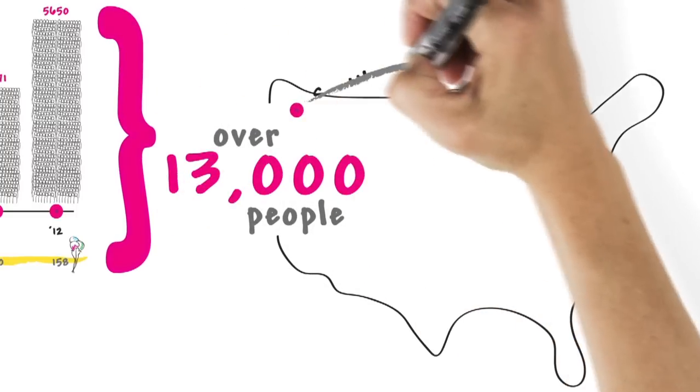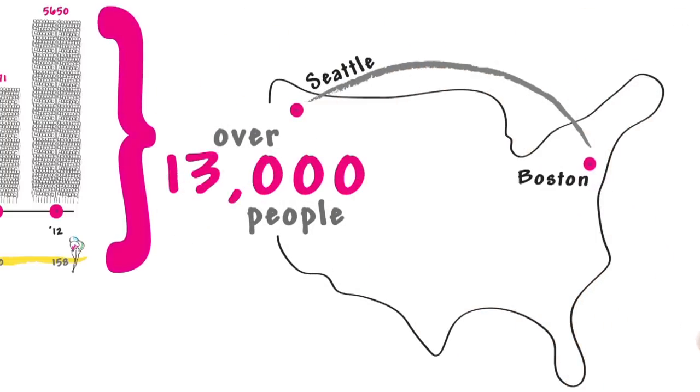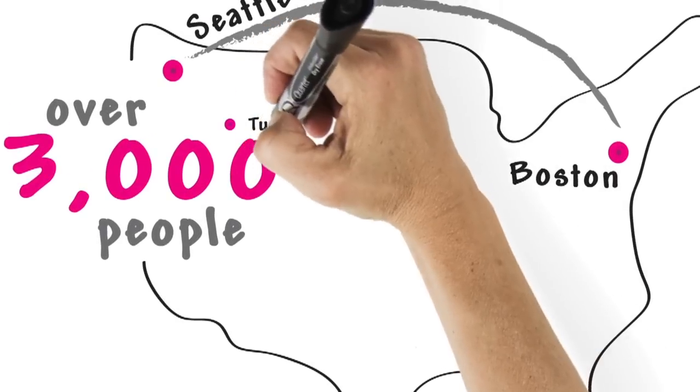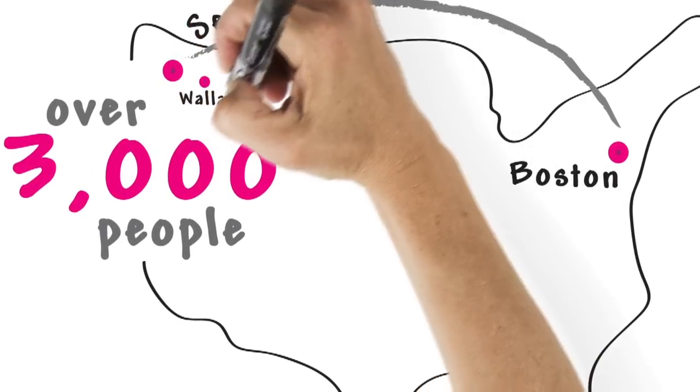From Seattle to Boston, including places like Tucson and Walla Walla.